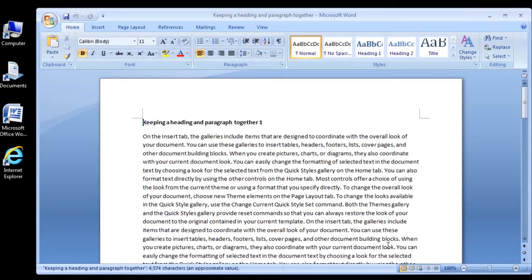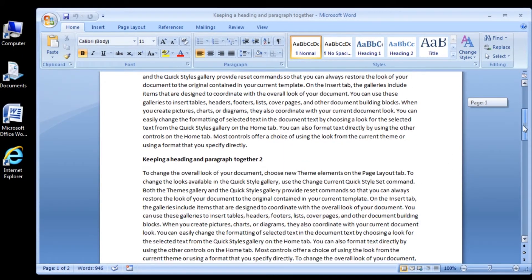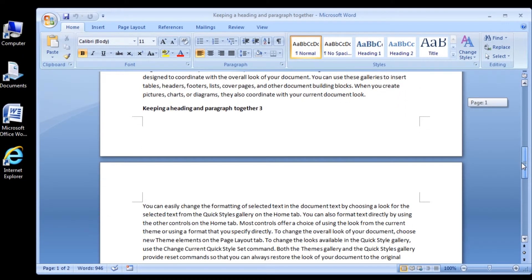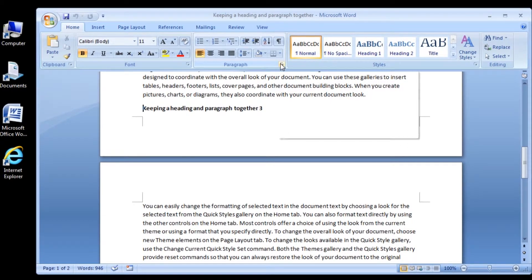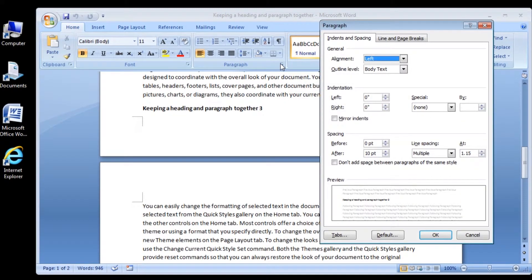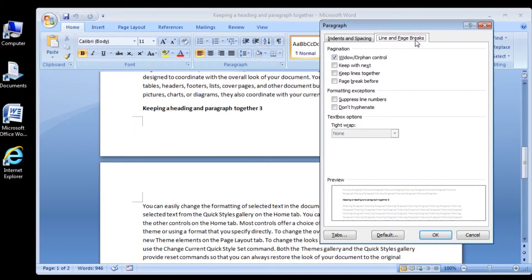Scroll down and click anywhere in the heading that says 'Keeping a heading and paragraph together 3.' In the Paragraph group, click the dialog box launcher, and then in the Paragraph dialog box, click the Line and Page Breaks tab.